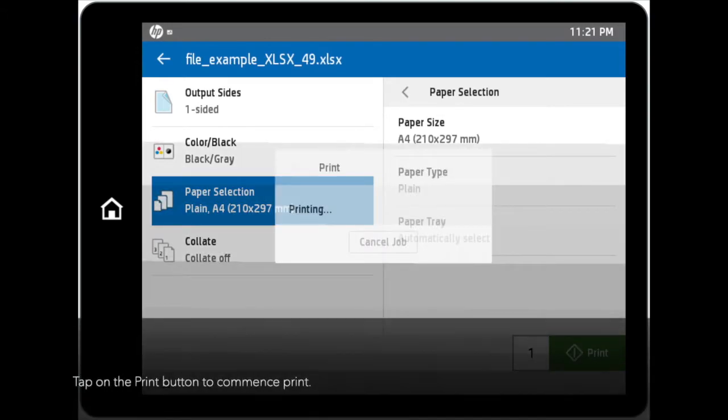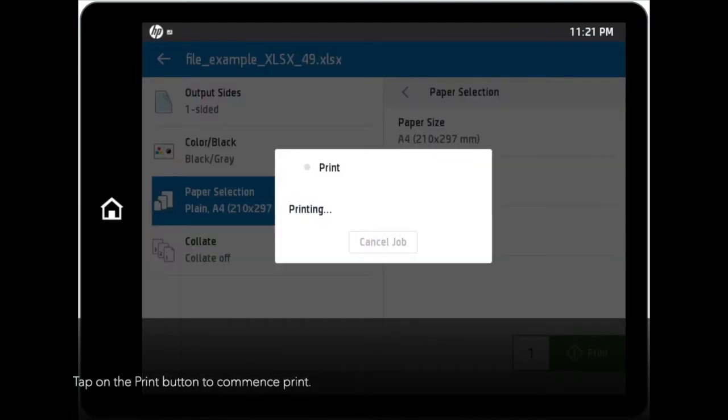Once you have set all your preferred option settings, tap on the Print button to commence print. All you need to do now is to collect your print job from the tray.